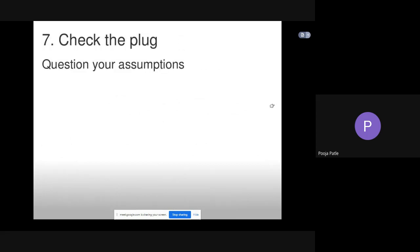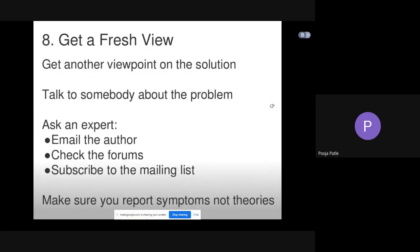Then check the plug: question your assumptions. Get a fresh view: get another viewpoint on the solution, talk to somebody about the problem, ask an expert. Email the author, check the forums, subscribe to the mailing list. Make sure you report symptoms, not theories.